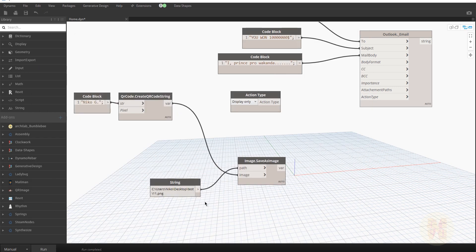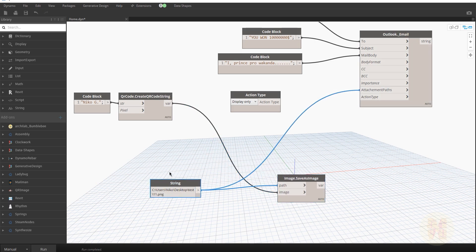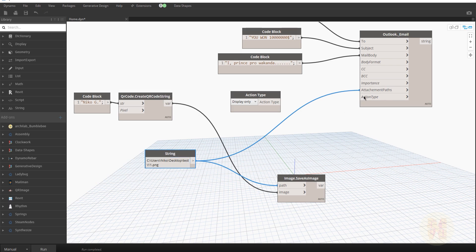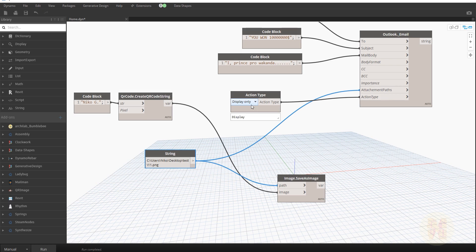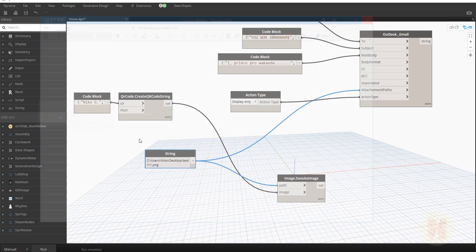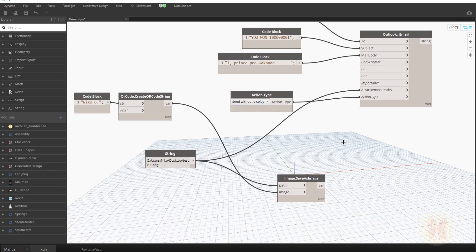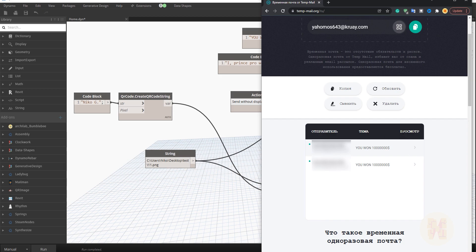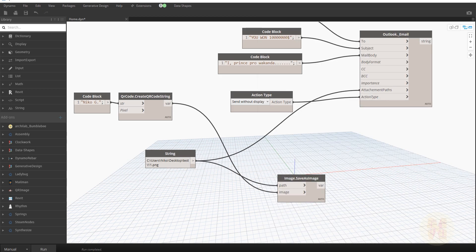Now we're ready to connect our file as an attachment. The path string also works for the attachment path input. I'll set the action type to 'display only' first to check it works. Let's run it — as you can see, here is the mail body, the subject, and the image attachment. Everything is working. Now let's send it — I'll switch to 'send without display' and run it.